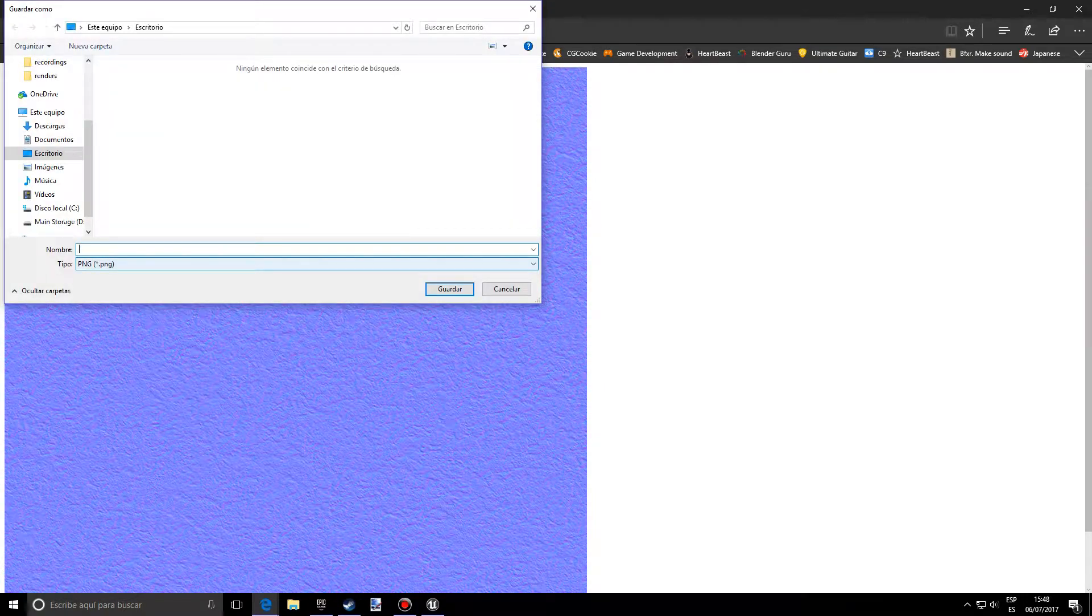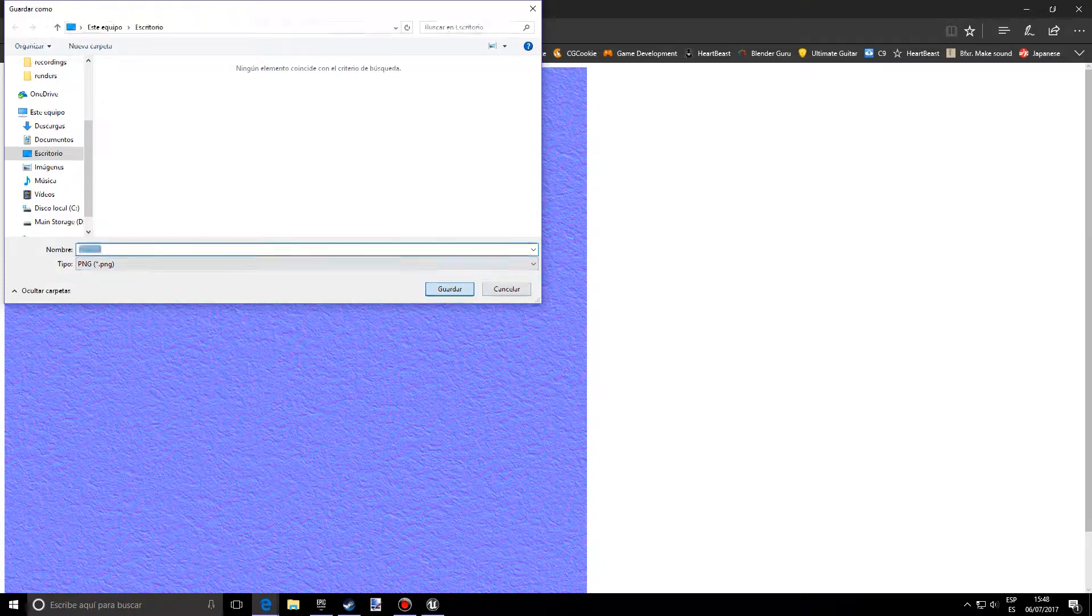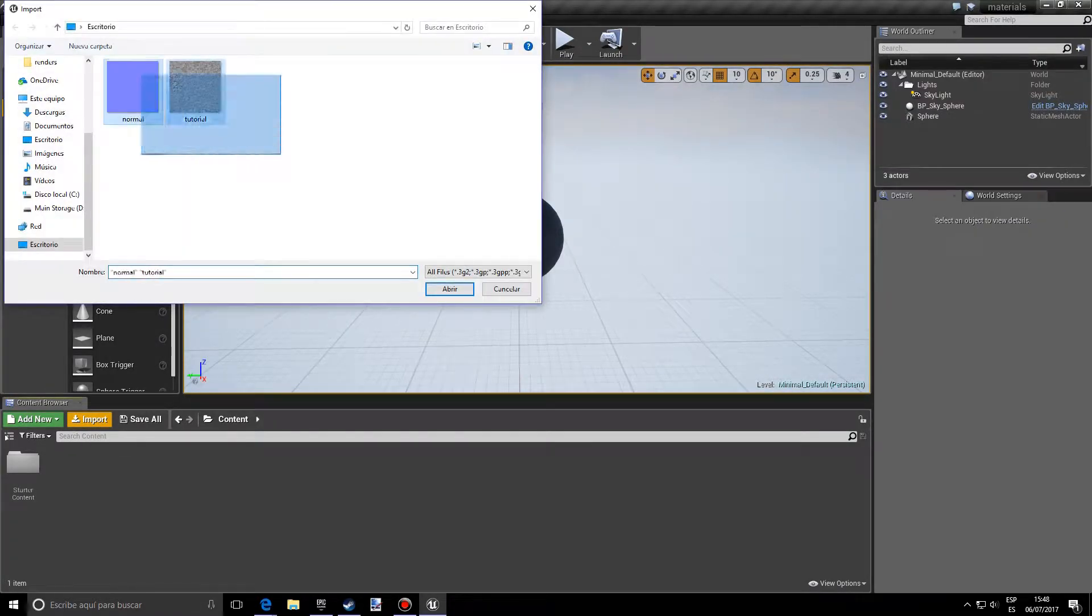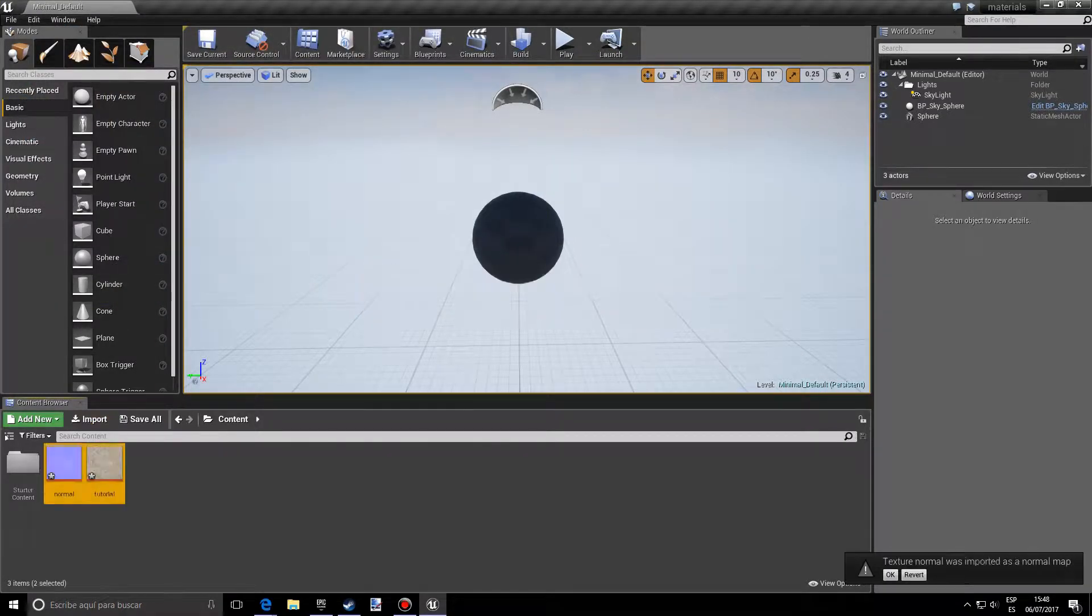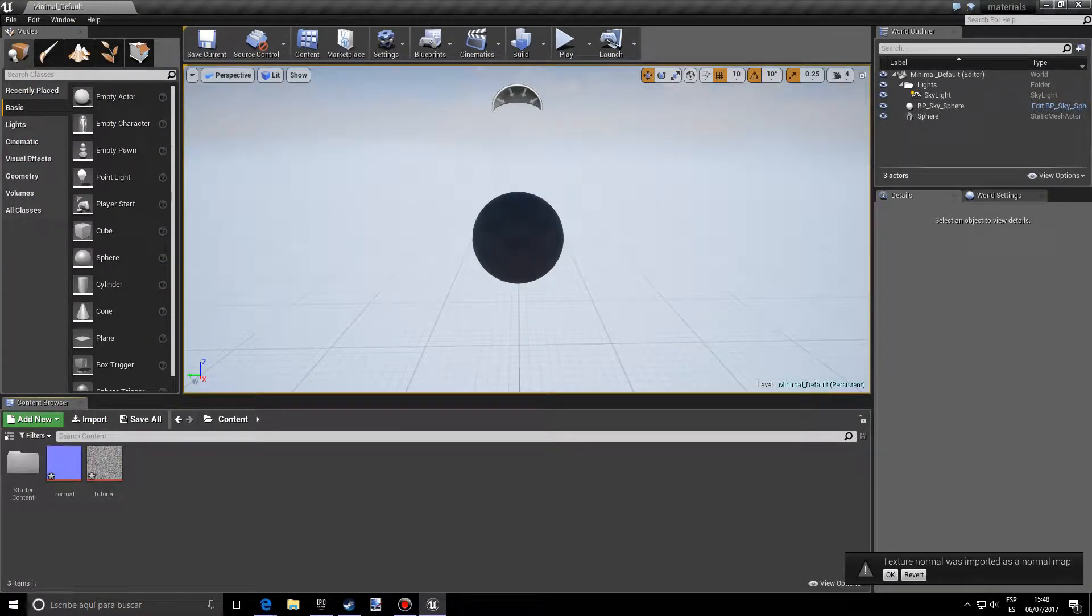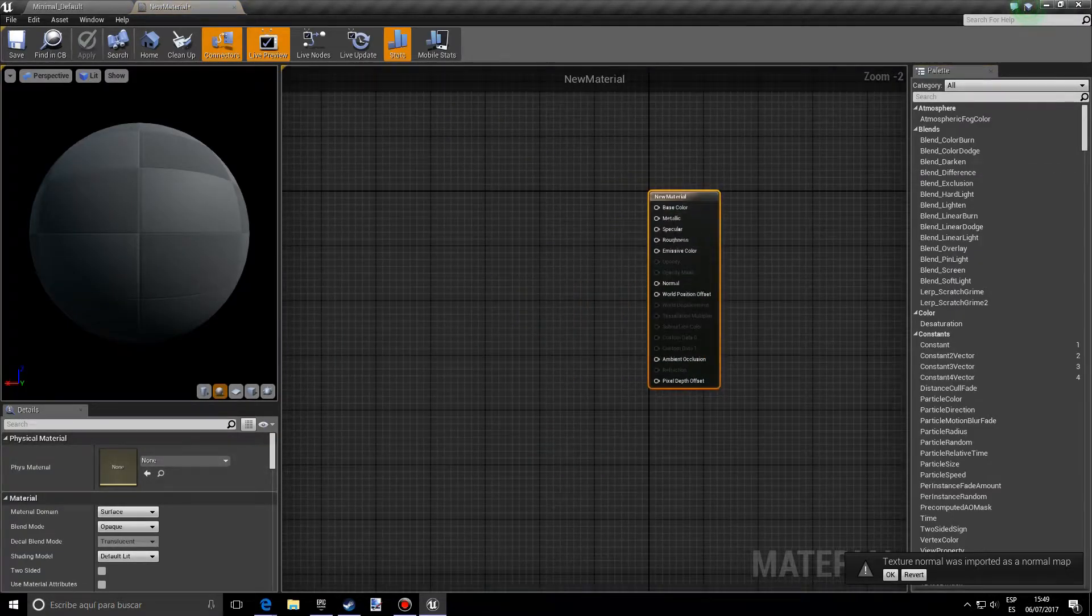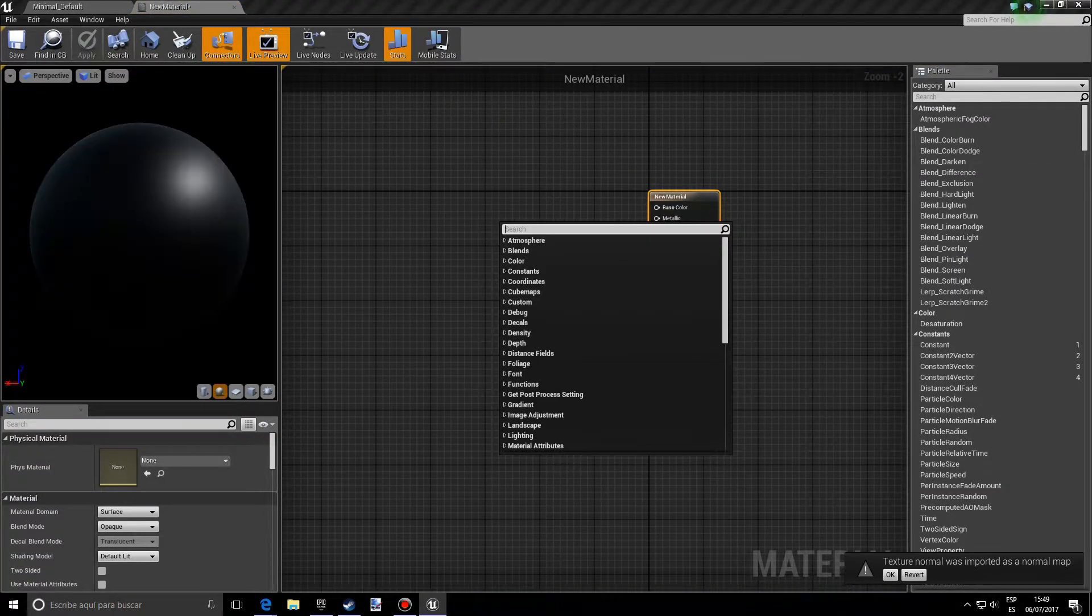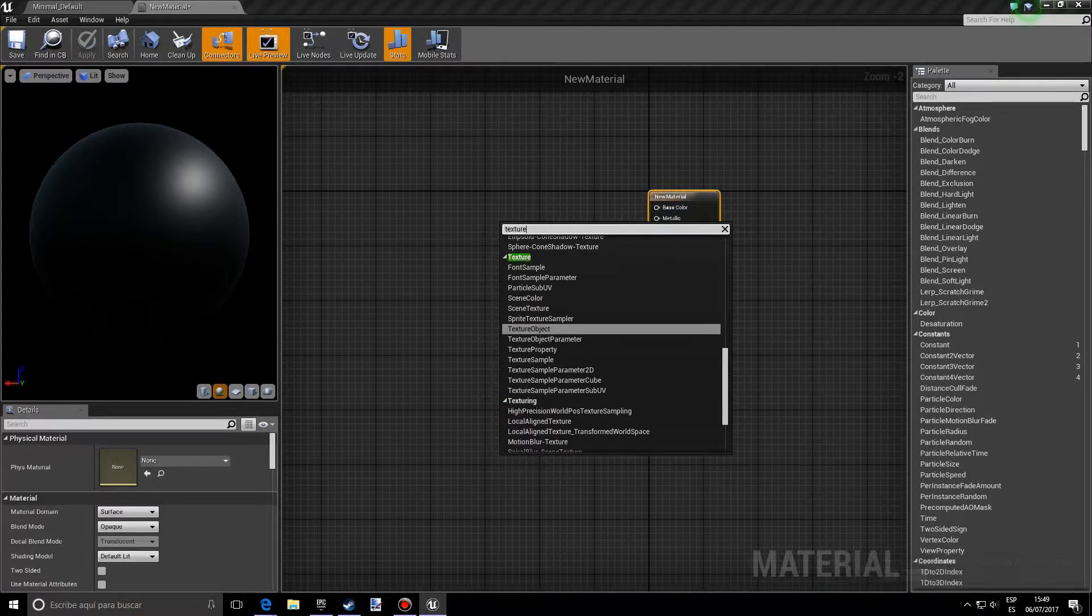So if I go back into Unreal and import these materials, I'll be able to start with the material. So first of all you want texture nodes - I mean texture samples, sorry.